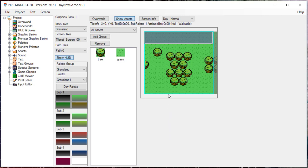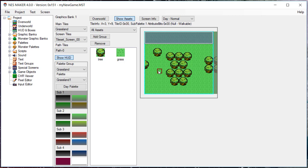Now that we have the screen set up, we can begin placing objects. Right-click on the screen to bring up the placement menu.